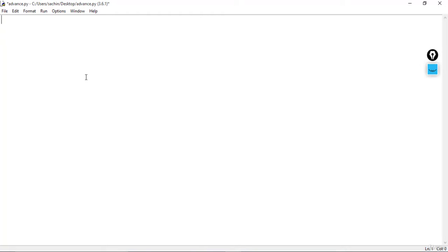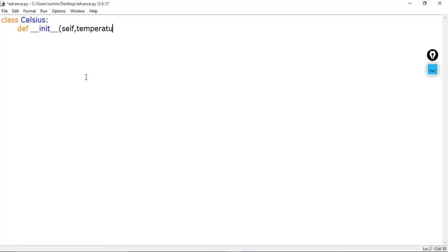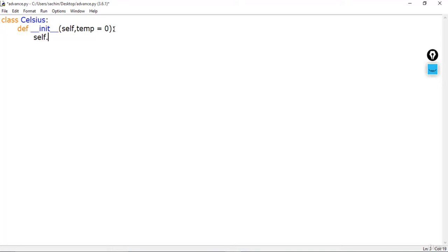First, we'll take an example and make a class for that. We'll create a Celsius class which is responsible for converting temperatures. The first function, as always, should be the init method, which is our constructor. We pass self and the temperature, with a default value of zero, and set the class variable temp equal to the local parameter temp.